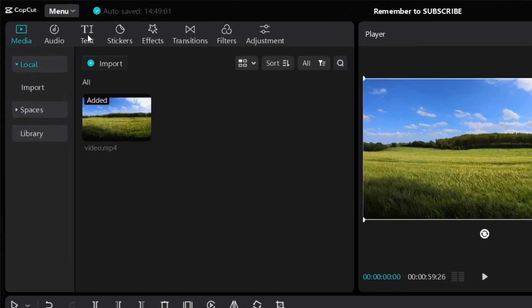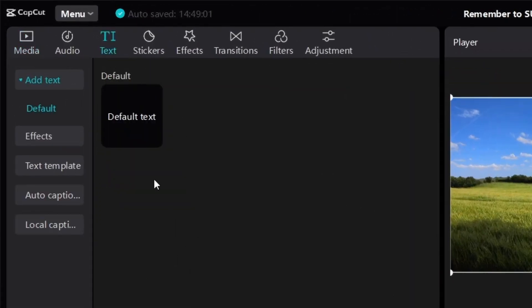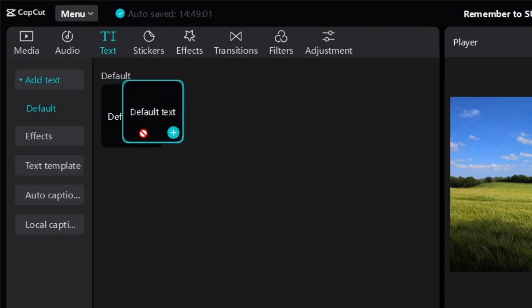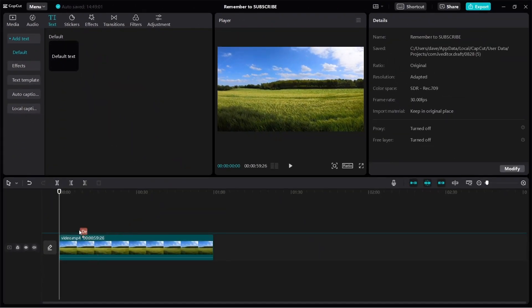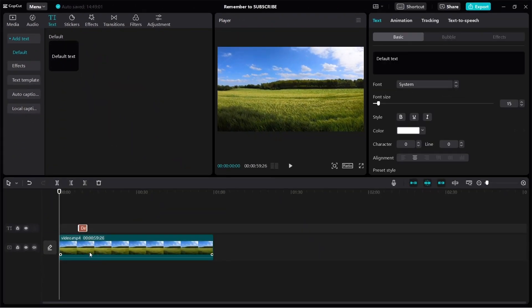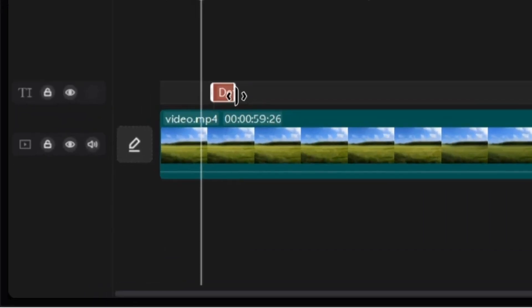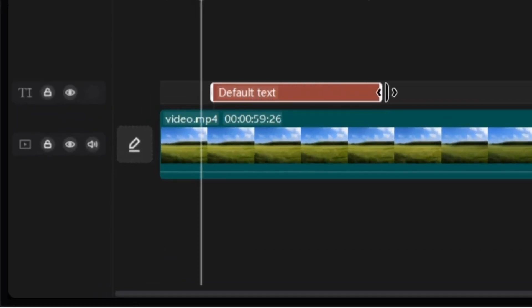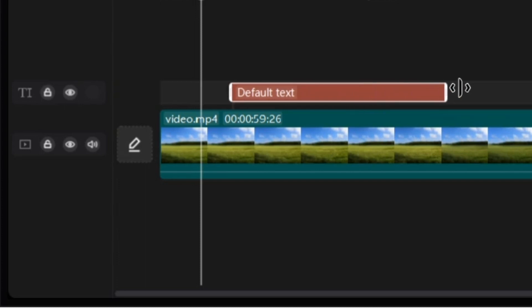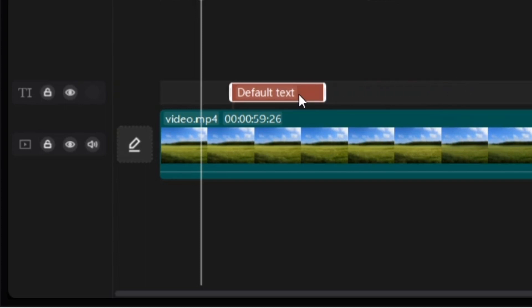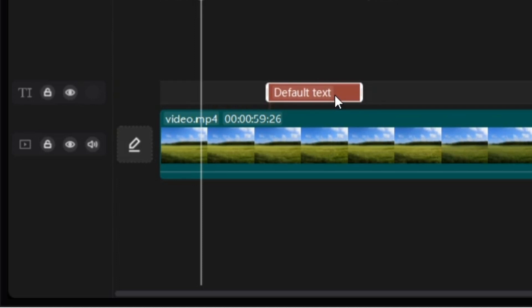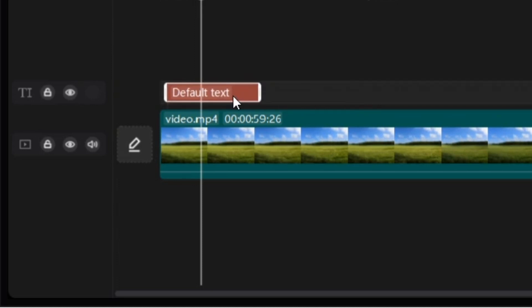Now to add text, just click on text and then you can see here default text. You can just click and then just bring it down to your video, just like this. Then what you'll notice is you can drag it out — you can make it longer or you can make it shorter.